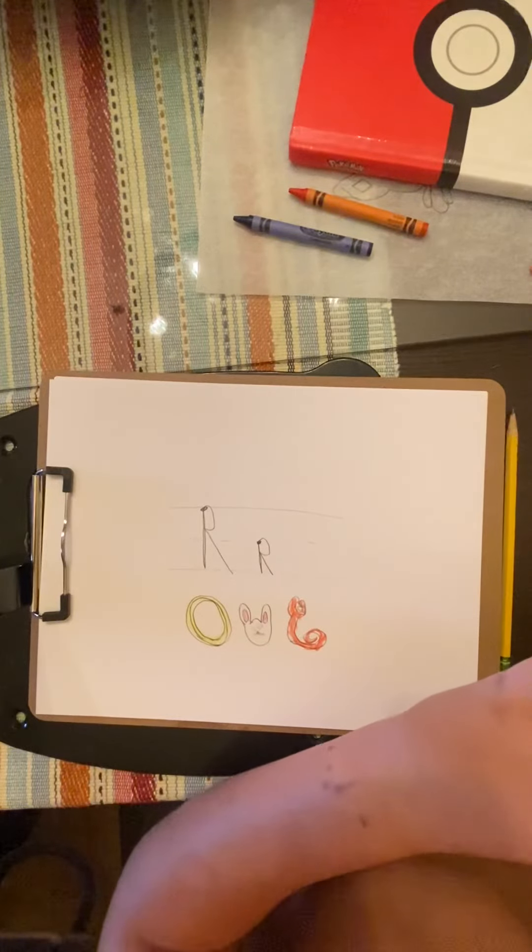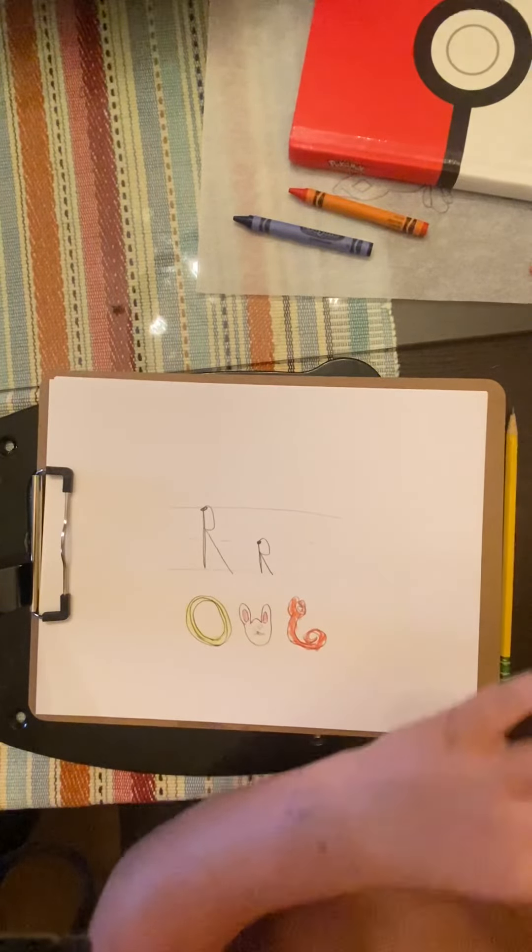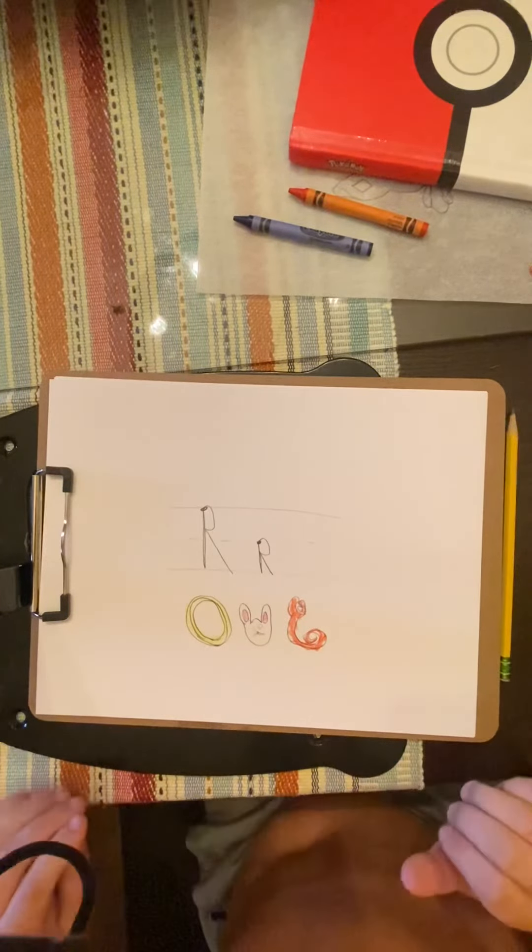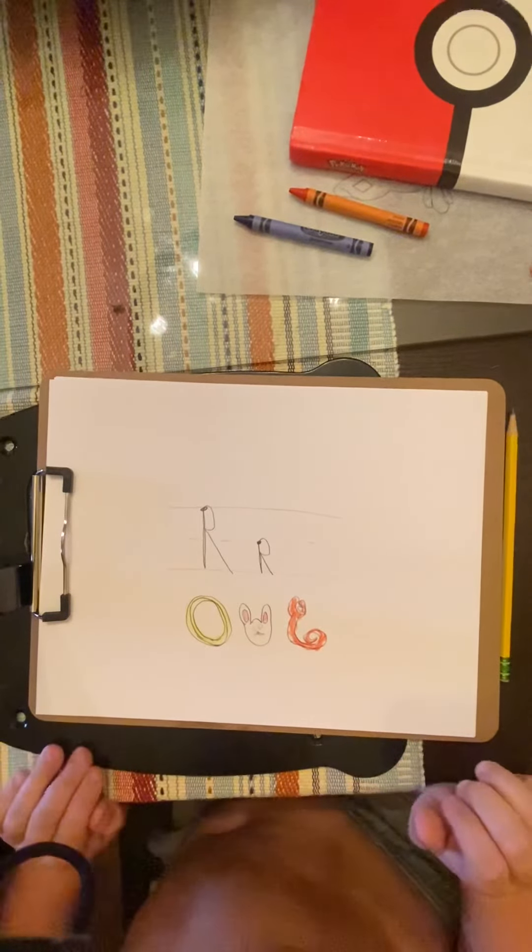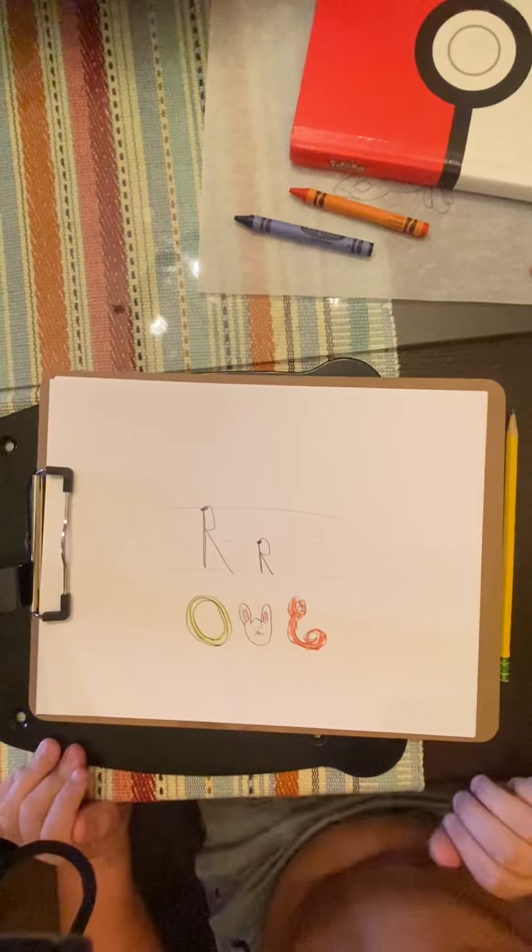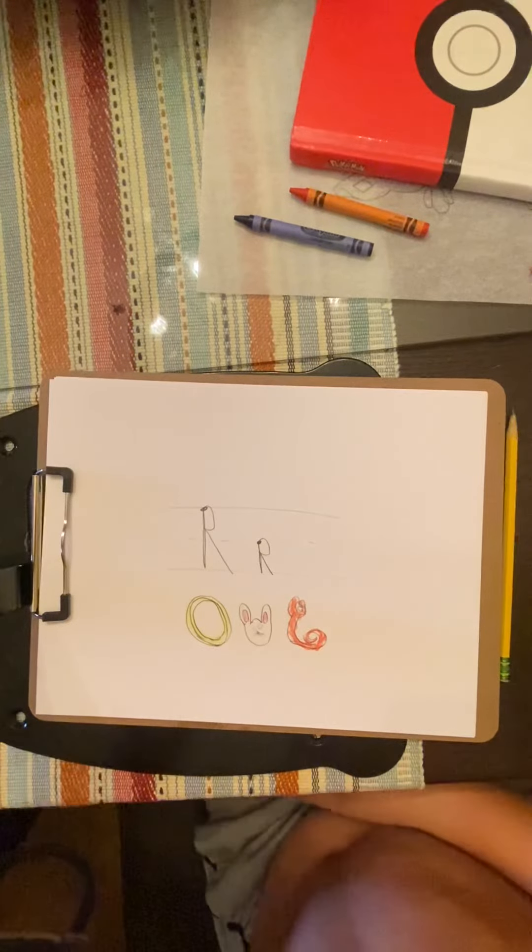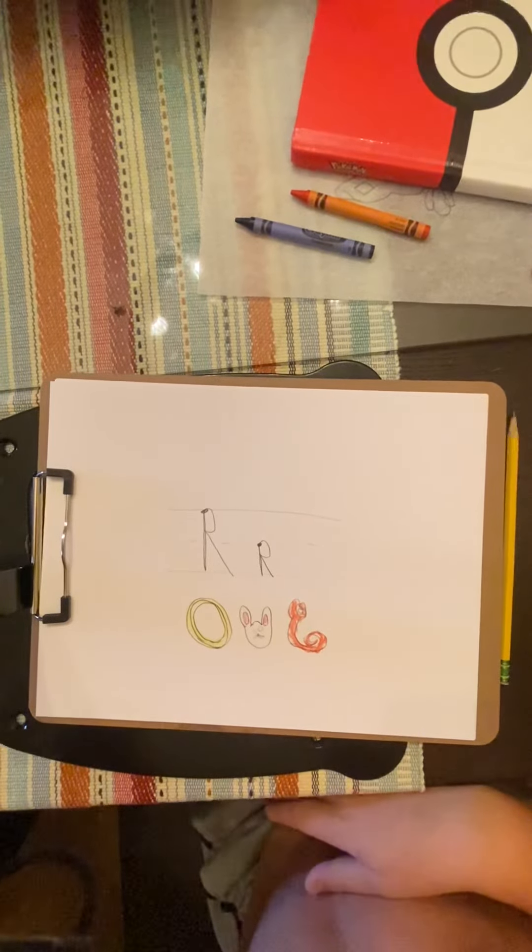And remember, the R says rrr. Like ring, rabbits, or rattlesnake. I'll see you next time. Bye.